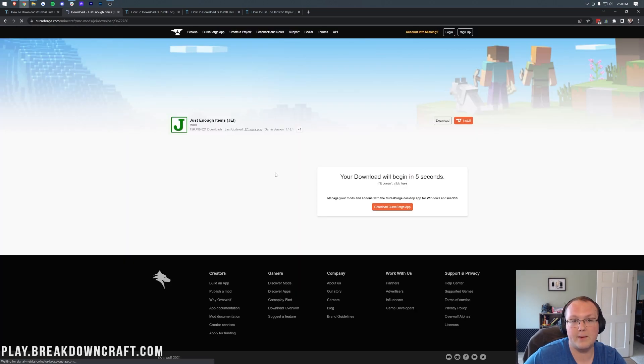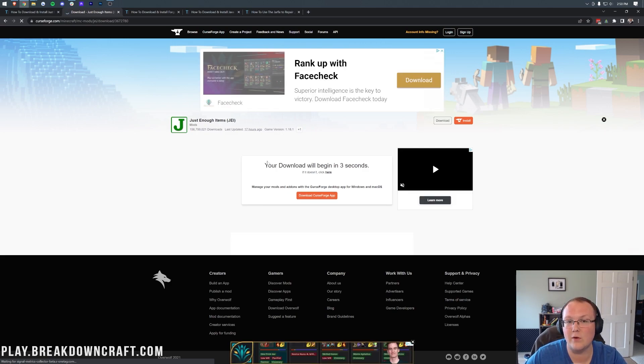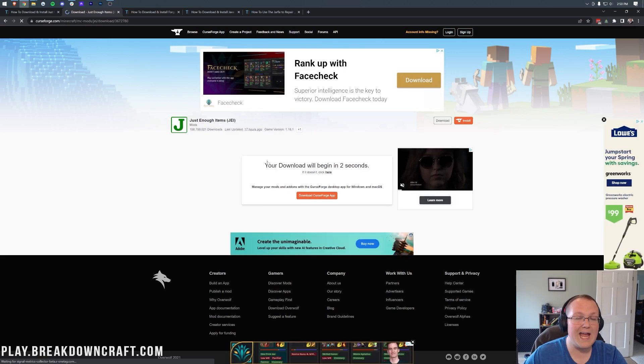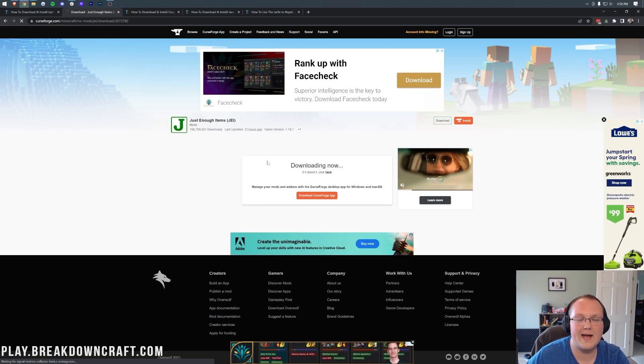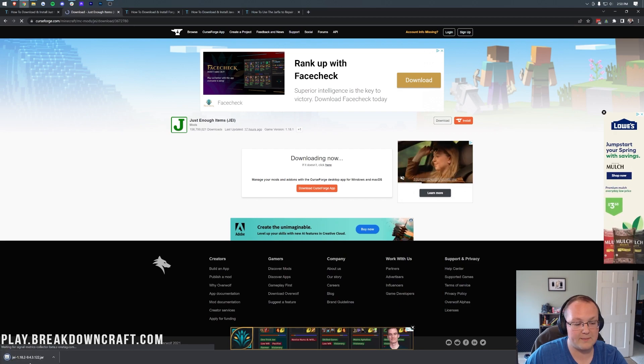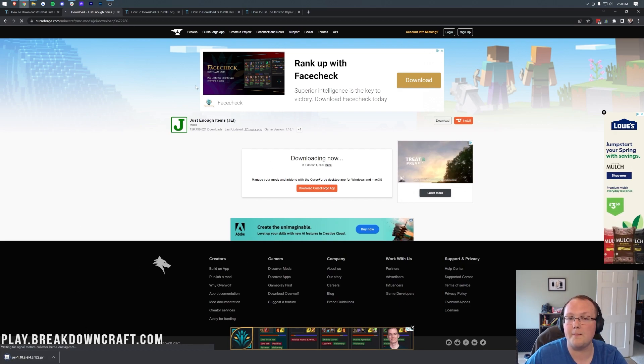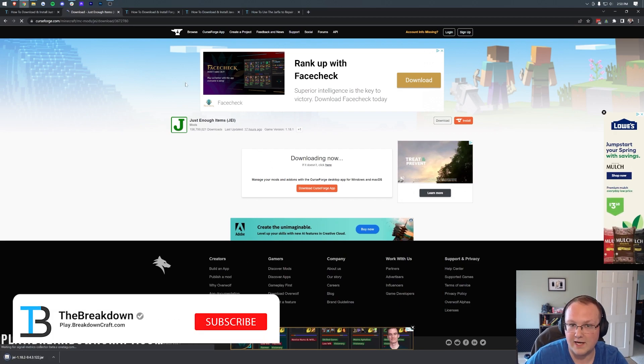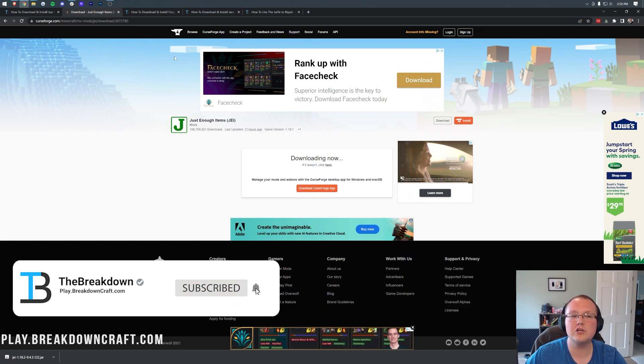But you do want to make sure that it says JEI 1.18.2, and then click the orange Download button to the right of it. After a few seconds, the download will begin. And you may need to keep or save this file depending on your browser. So in the bottom left, keep it, or save it in the center screen on Mozilla Firefox.